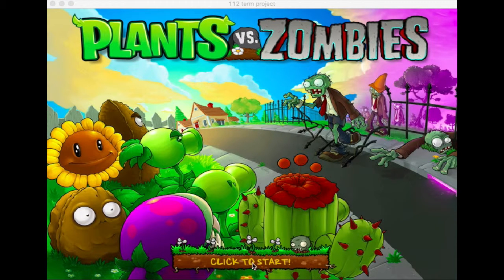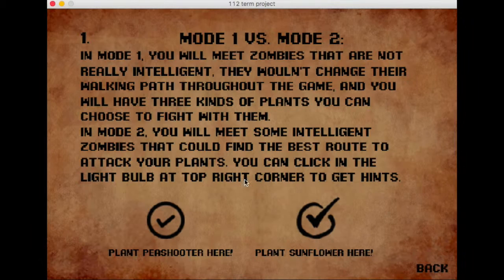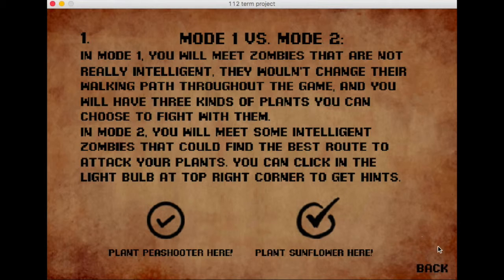Hello everyone, welcome to my 112 term project, Plants vs Zombies Adventure. Click to start.